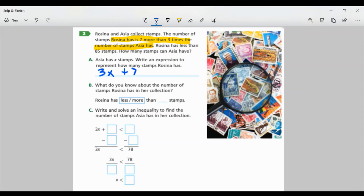Part B: What do you know about the number of stamps Rosina has in her collection? It says she has less than 85 stamps. So, less than 85. Part C: Write and solve an inequality to find the number of stamps Asia has in her collection. Using what we had in Part A and Part B: 3X plus 7 is less than 85.